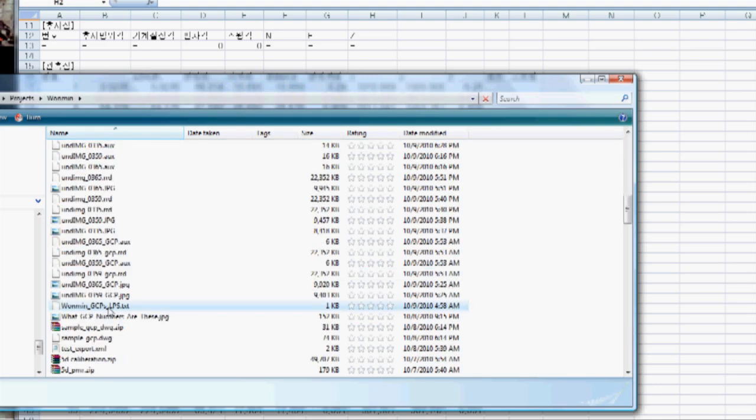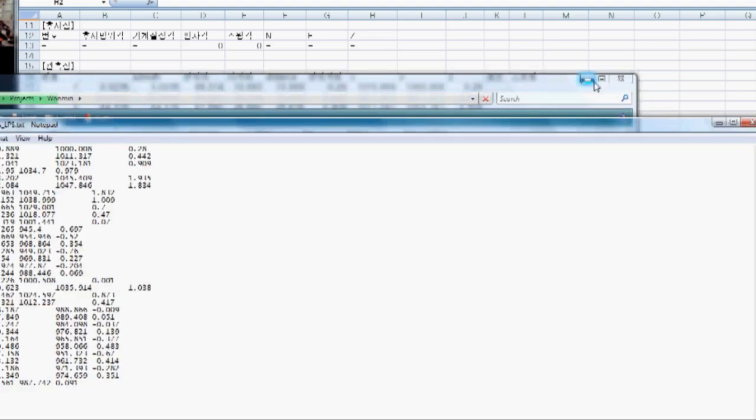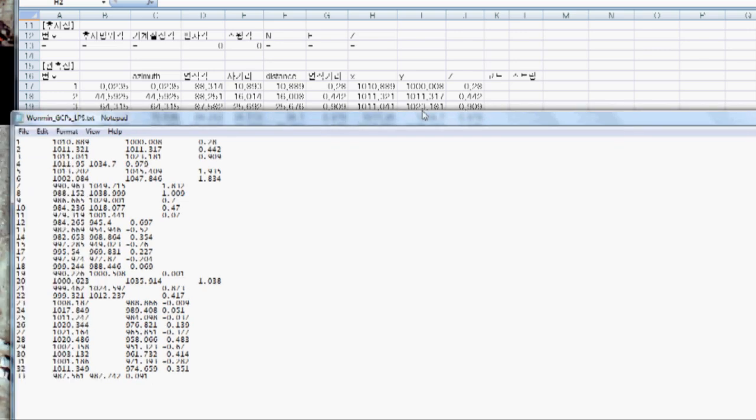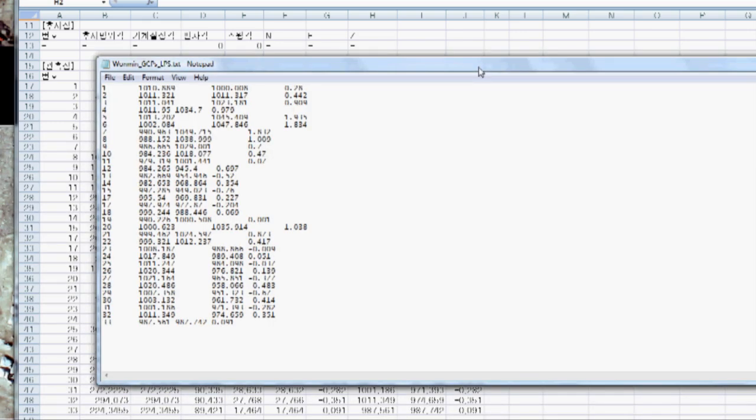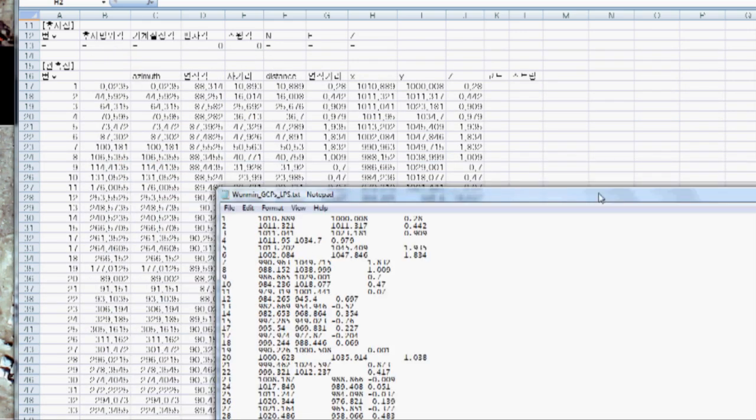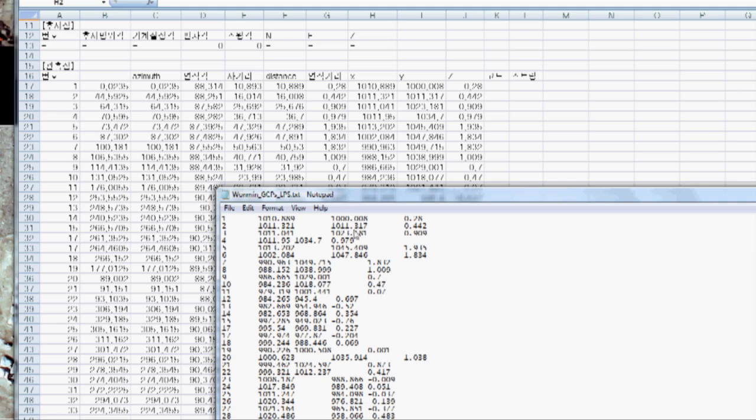OK. So, here is that same data formatted into a text file. This column, 1, 2, 3, 4, 3, 3, 3, is this one here. And then, X, Y, and Z data are located X, Y, and Z.